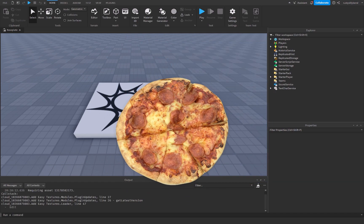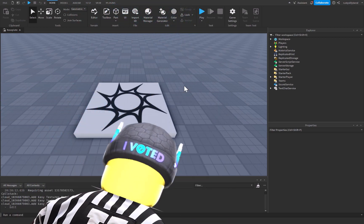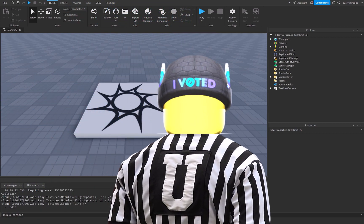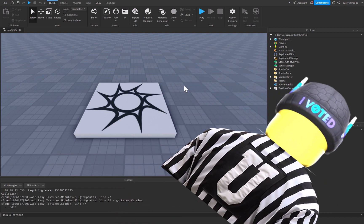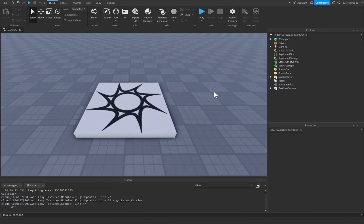Now imagine you want to have a pizza eating contest with all your friends at the party. You'd need a referee to make sure everyone follows the rules and to keep score. That's what server scripts do. Now that we know the difference between the client and the server, let's go ahead and use a local script.